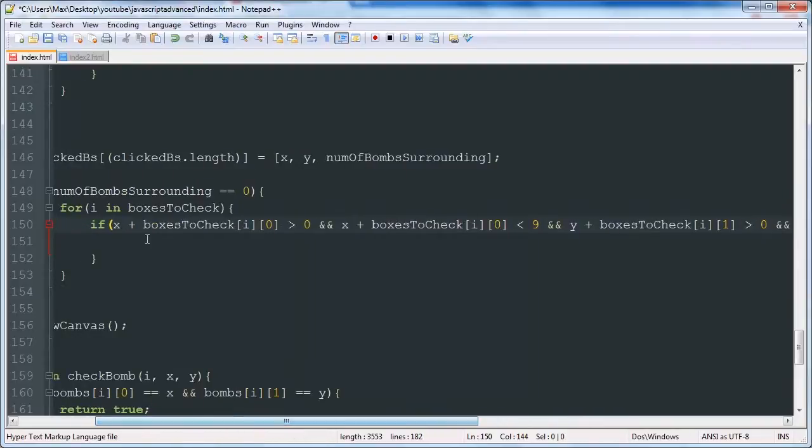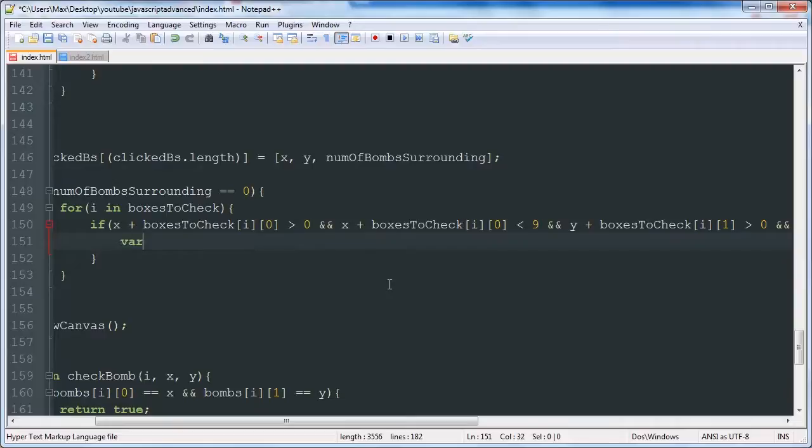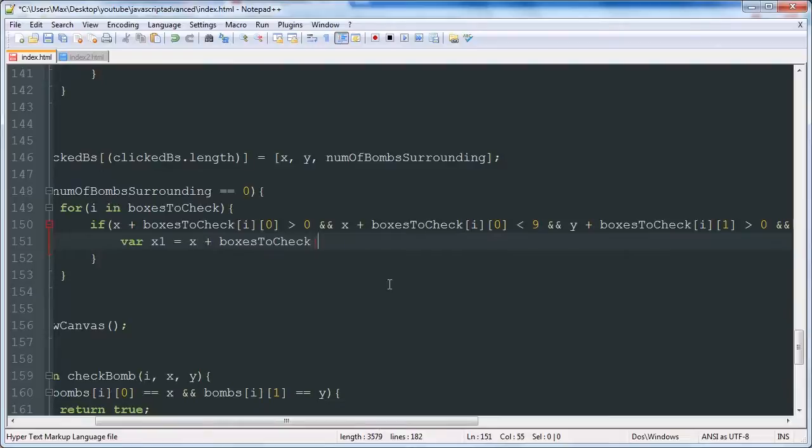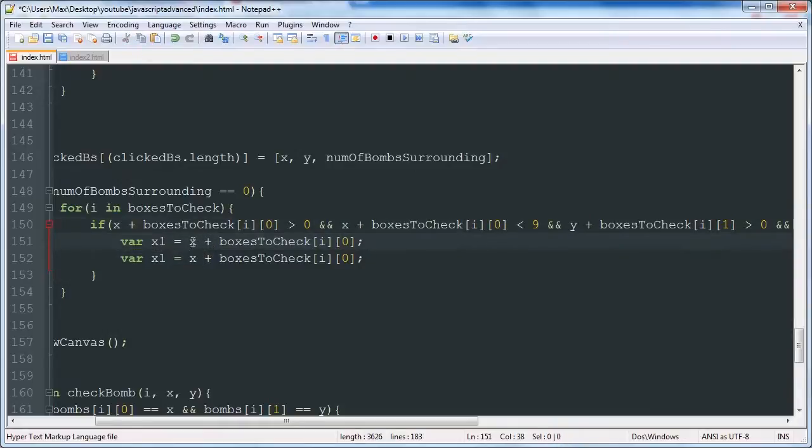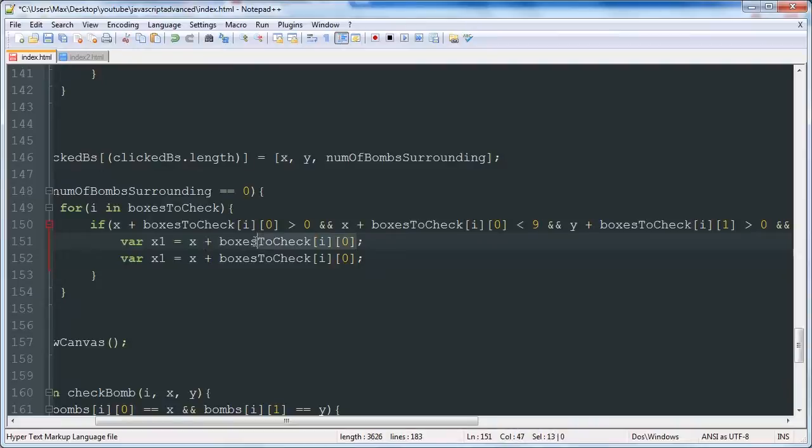Okay, so here we go. We're going to be making new variables. x1 is going to be x plus boxes to check i zero. This is basically going to be a variable that will store the x value that we're checking for. As x is the click location, and this is the direction that we're checking in. Then we're going to do the same thing for y here.